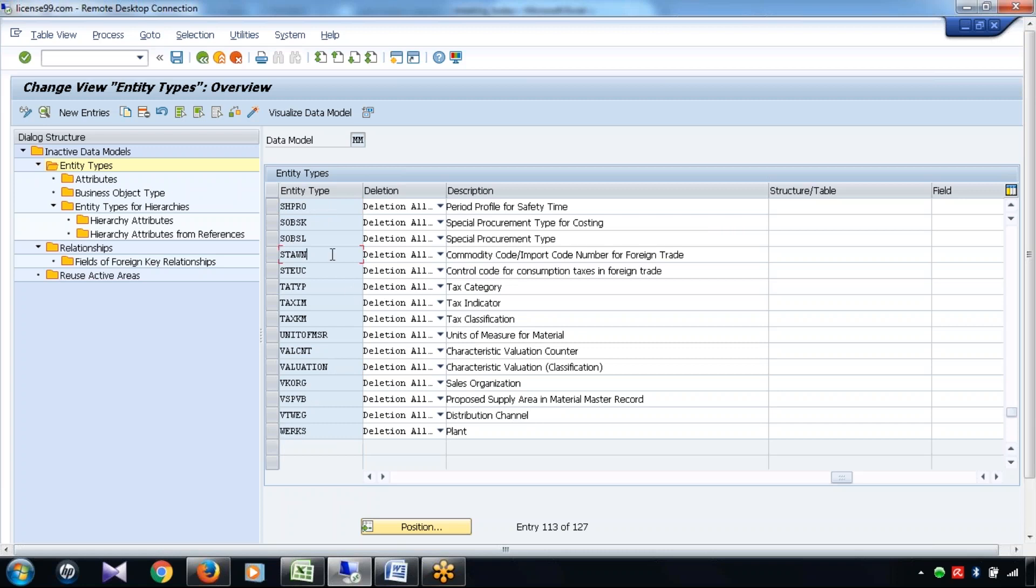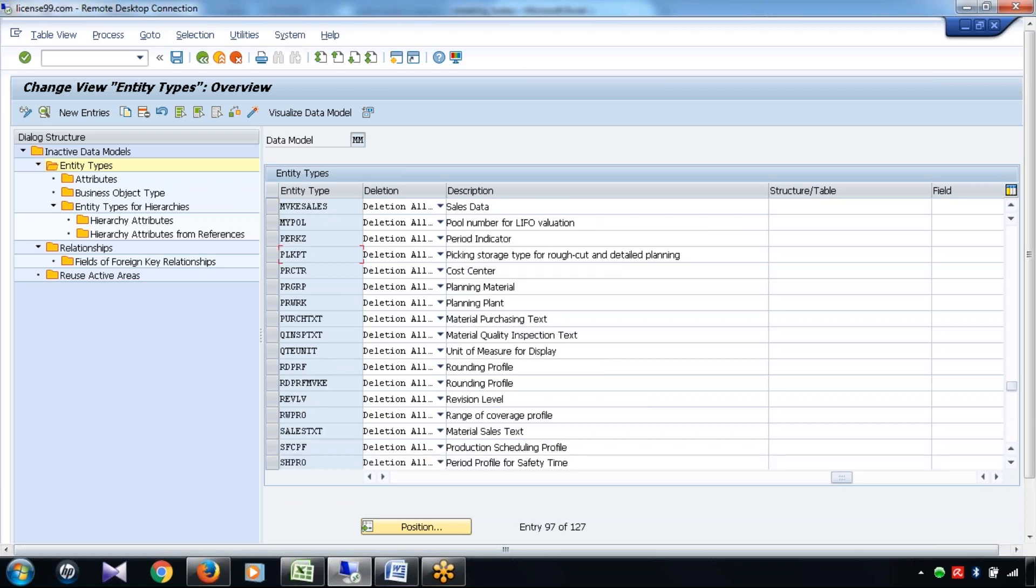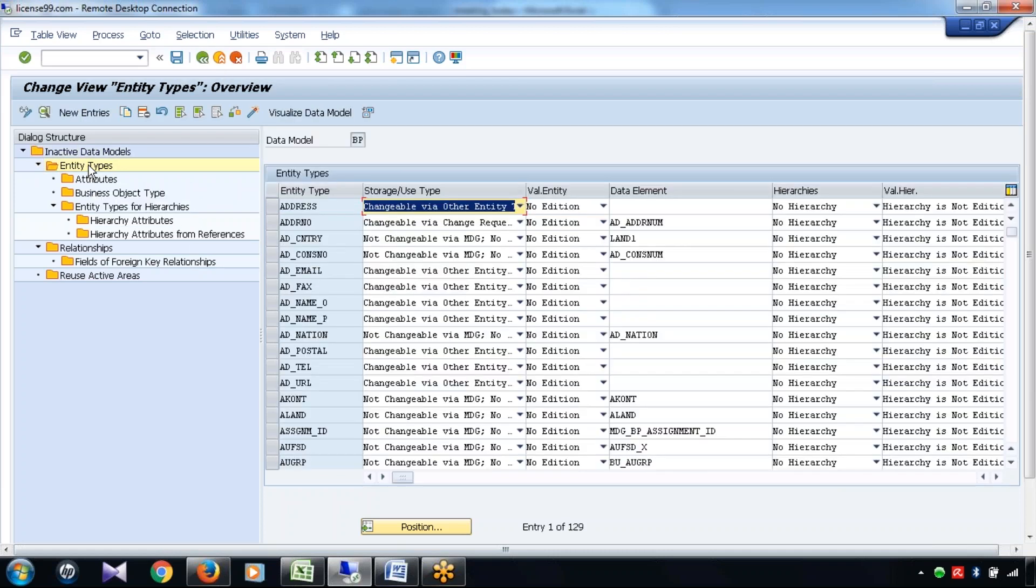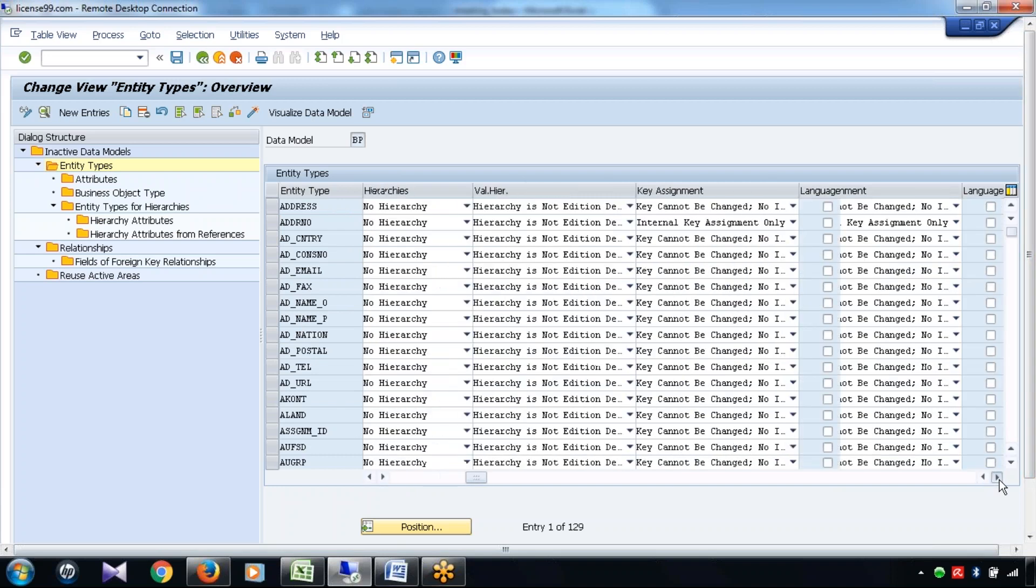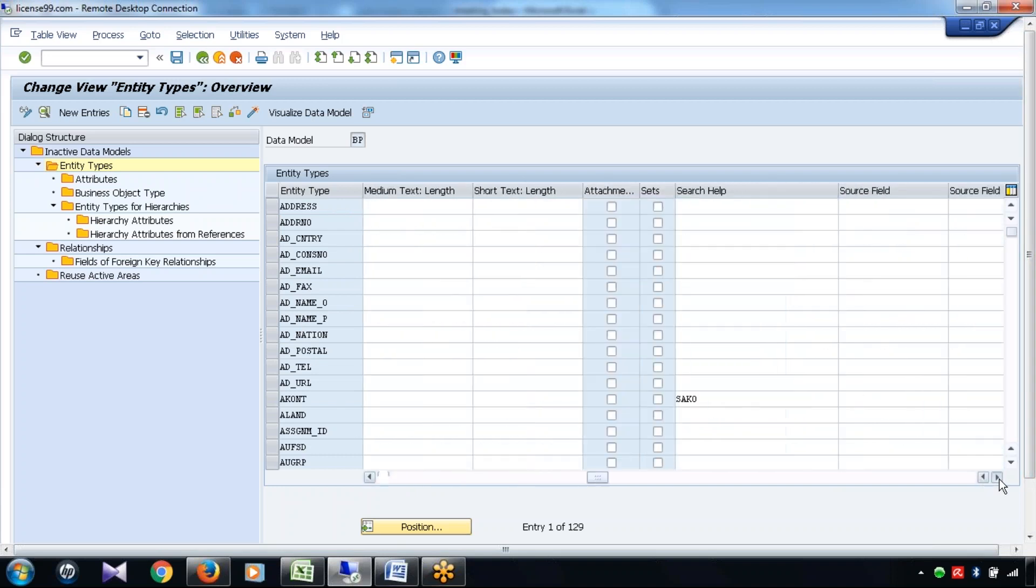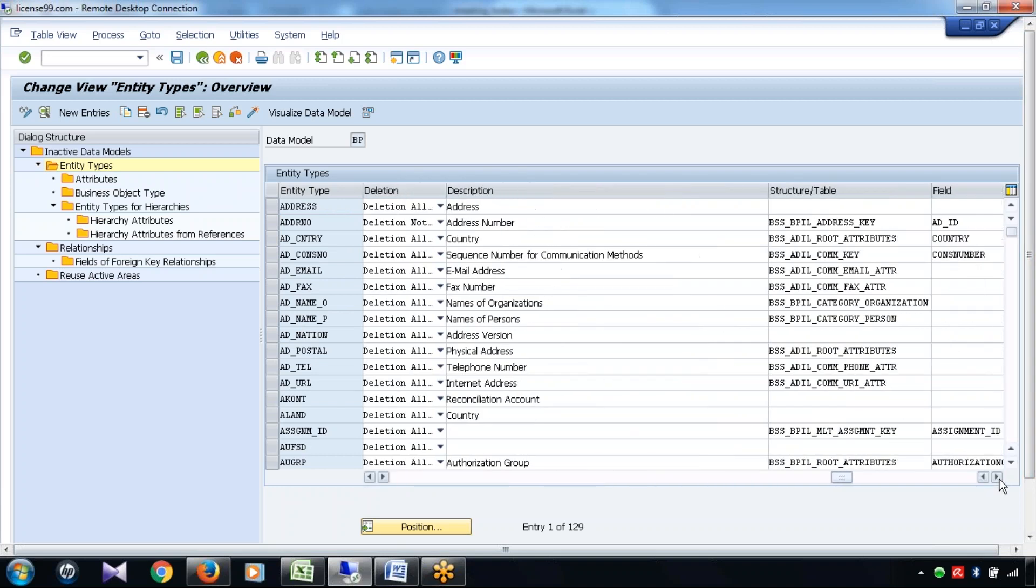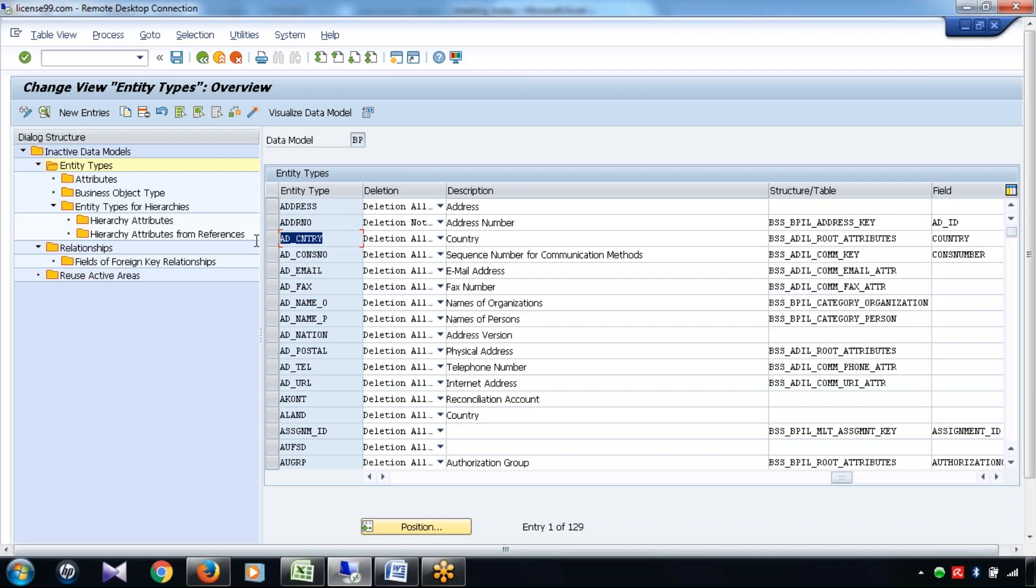So that means, whatever the entity types are present, this is not only for MM data model. Even if I go to BP, similarly, this is the entity type for address details. This is the entity type for country details. This is the entity type for email address.